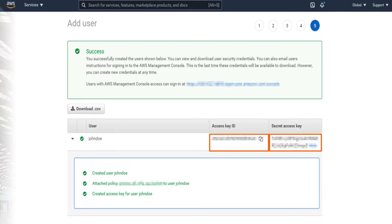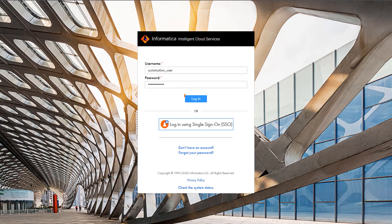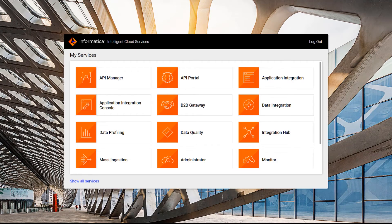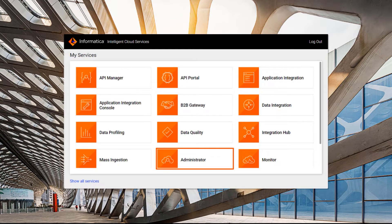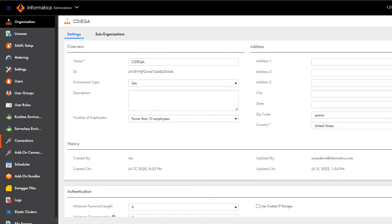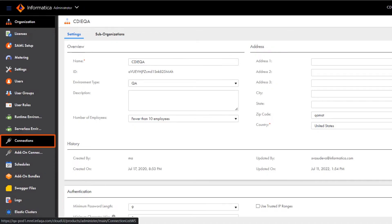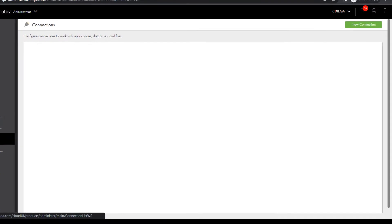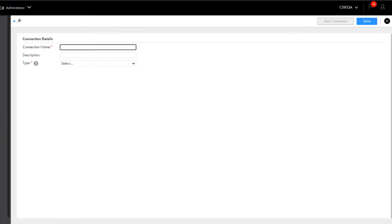Let's switch to Informatica Intelligent Cloud Services. From the My Services page, go to Administrator and create a new connection.